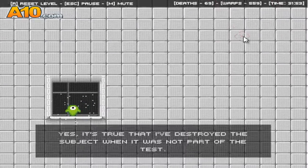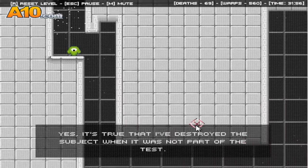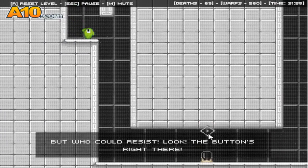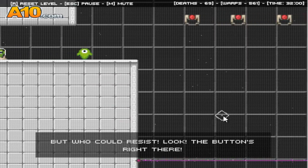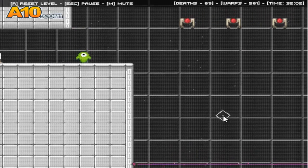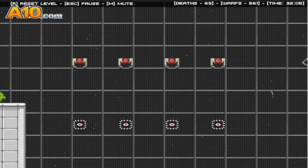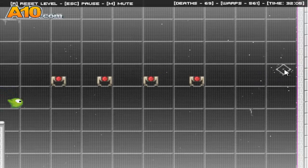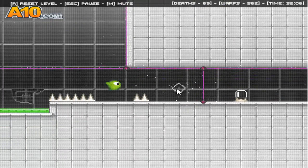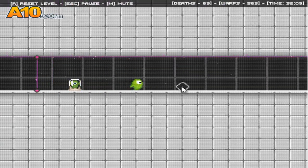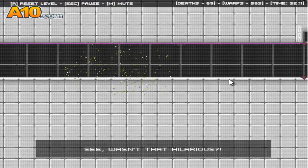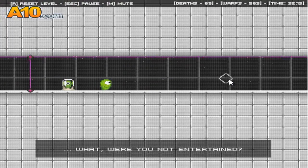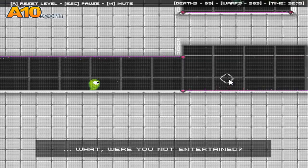Yes, it's true that I've destroyed the subject when it was not part of the test. But who could resist? Look, the button's right there. See? Wasn't that hilarious? What? Were you not entertained?